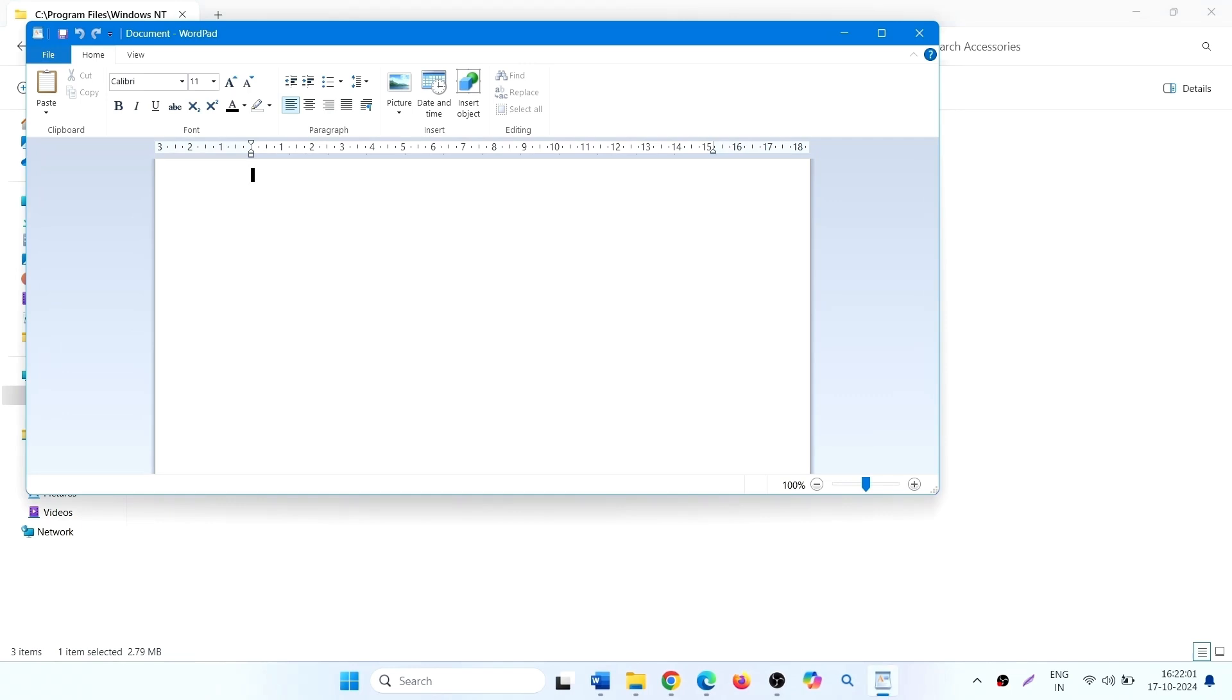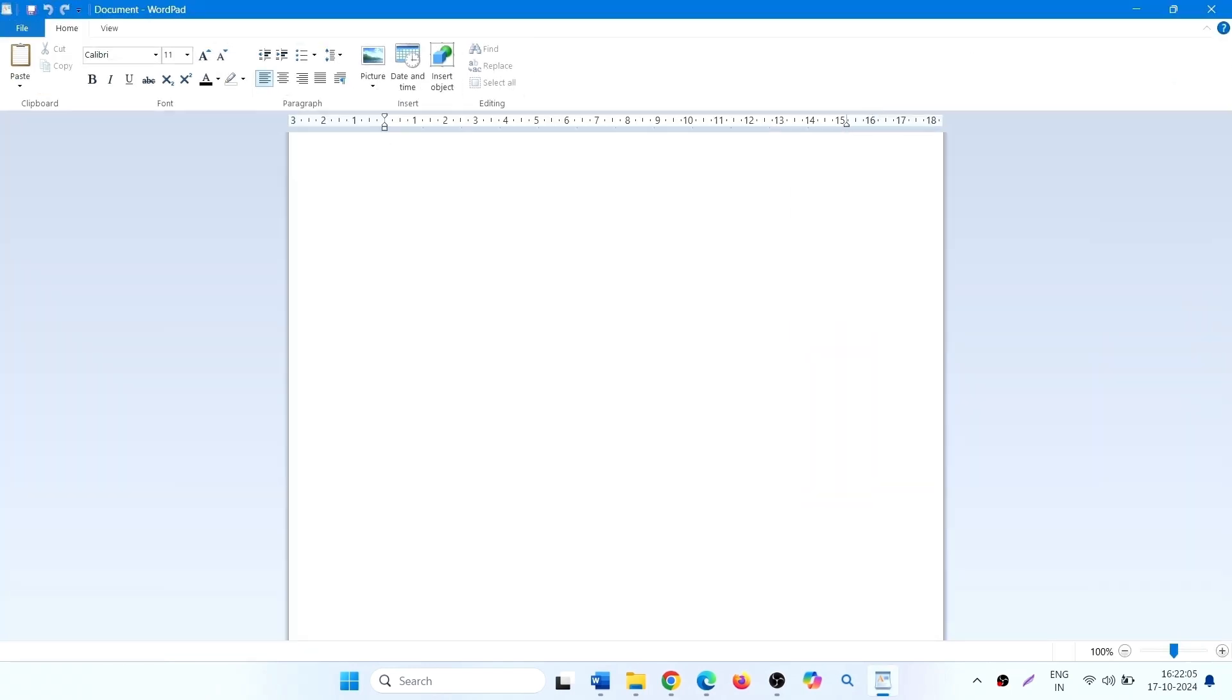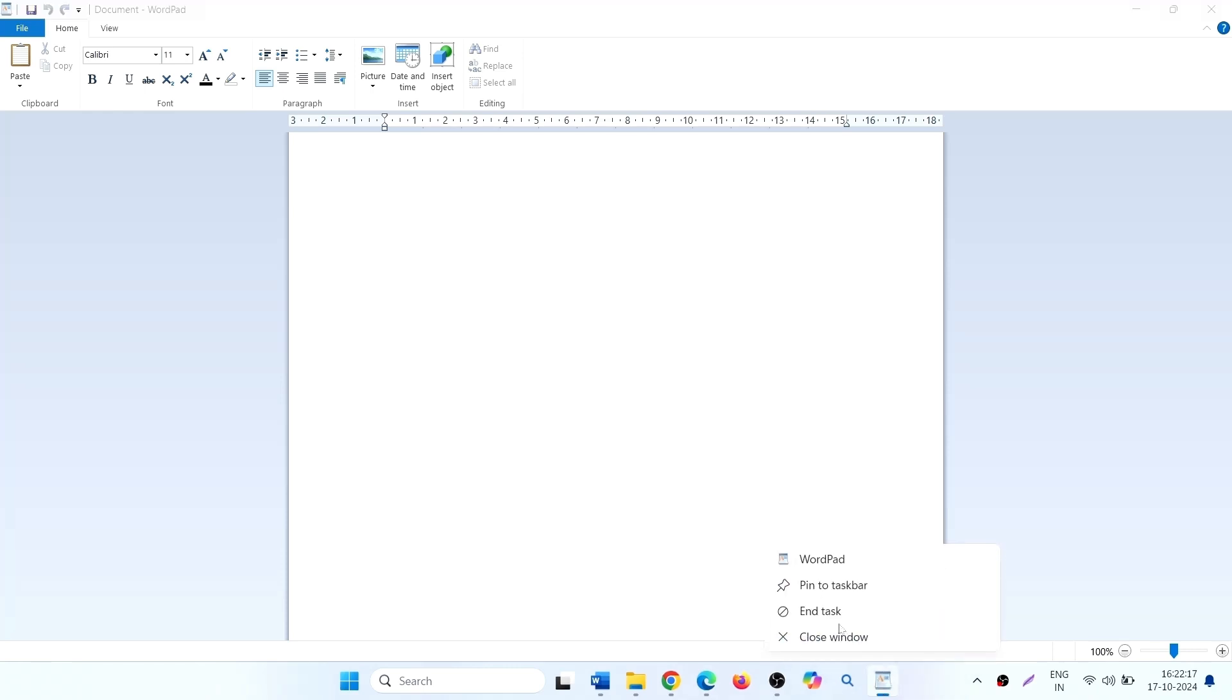This is the WordPad which was removed from Windows 11 24H2. It would be better to pin WordPad to the taskbar.